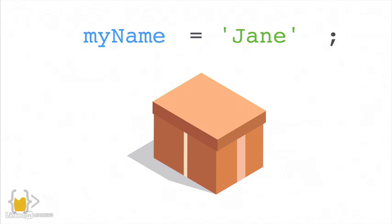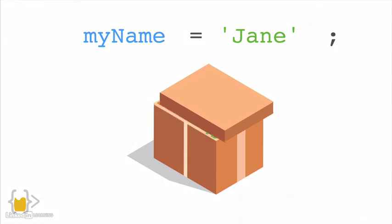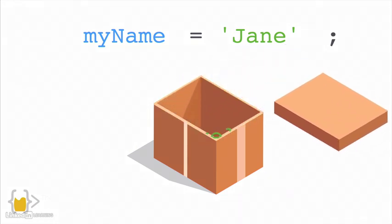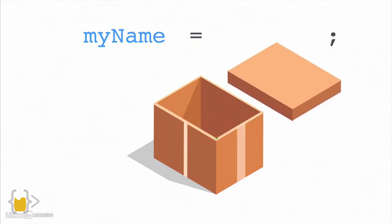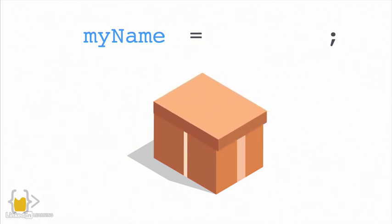So I can say now myName is equal to Jane. And what will happen is that we'll fetch that box that's labeled myName. We'll take out Angela from inside it and we'll put the new value inside. So now myName is equal to Jane.